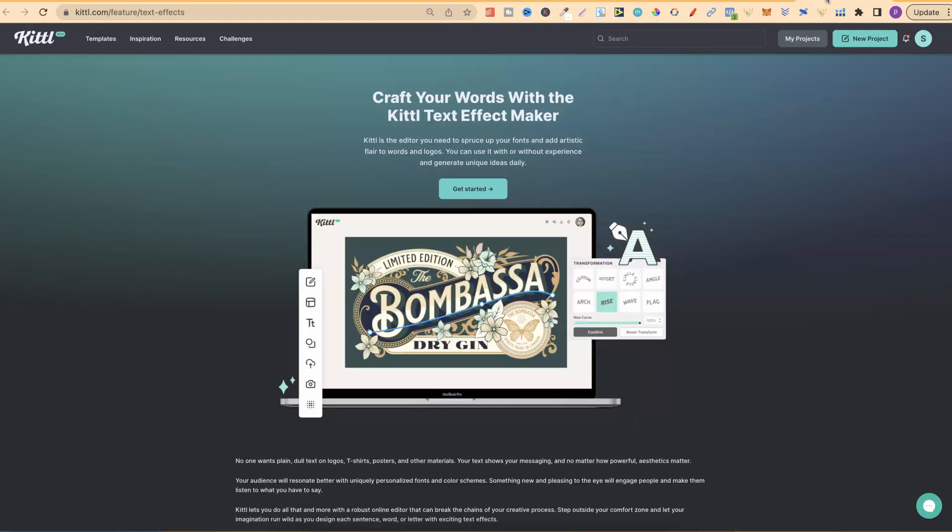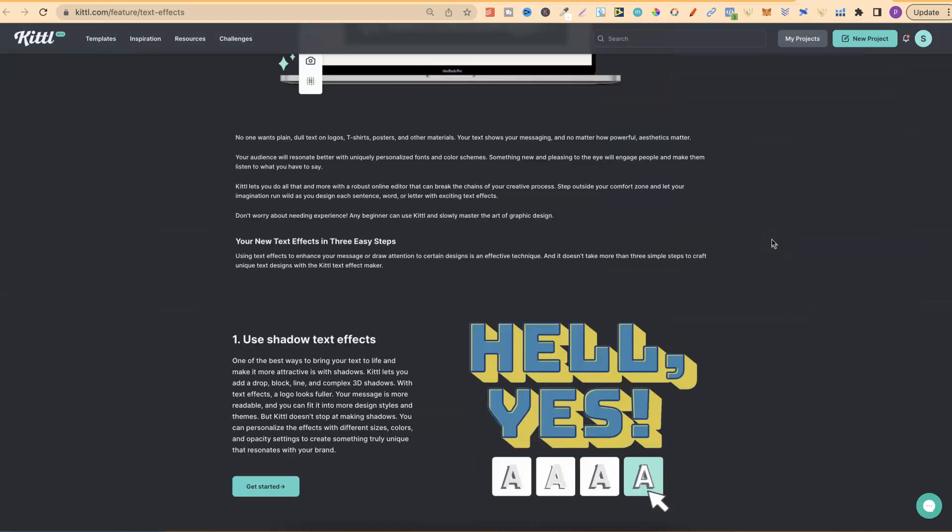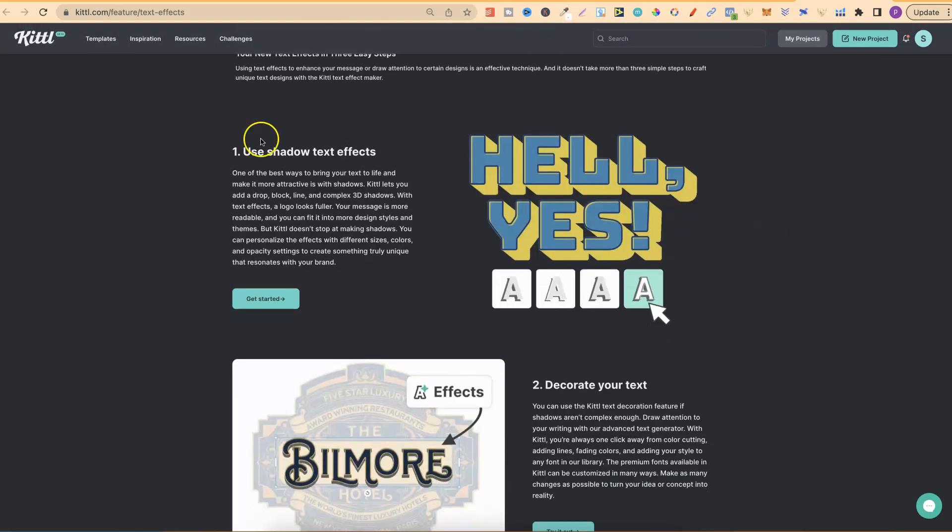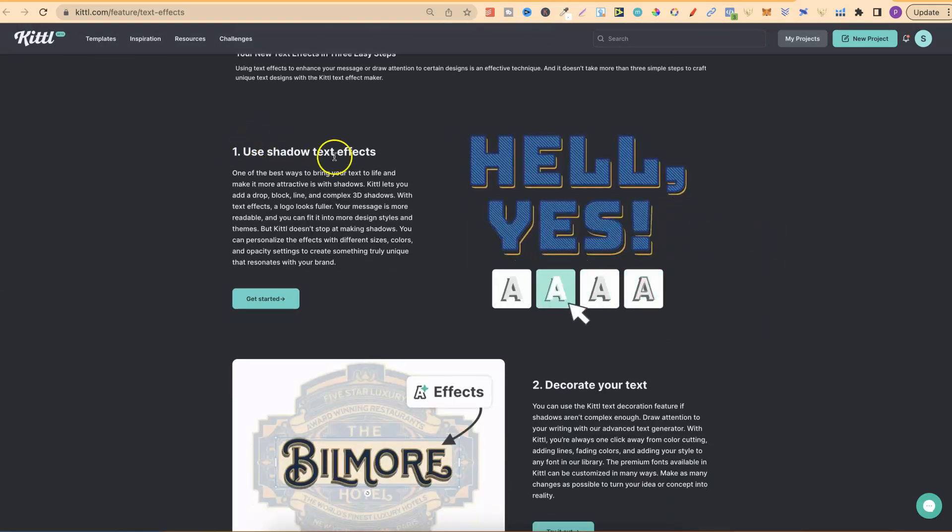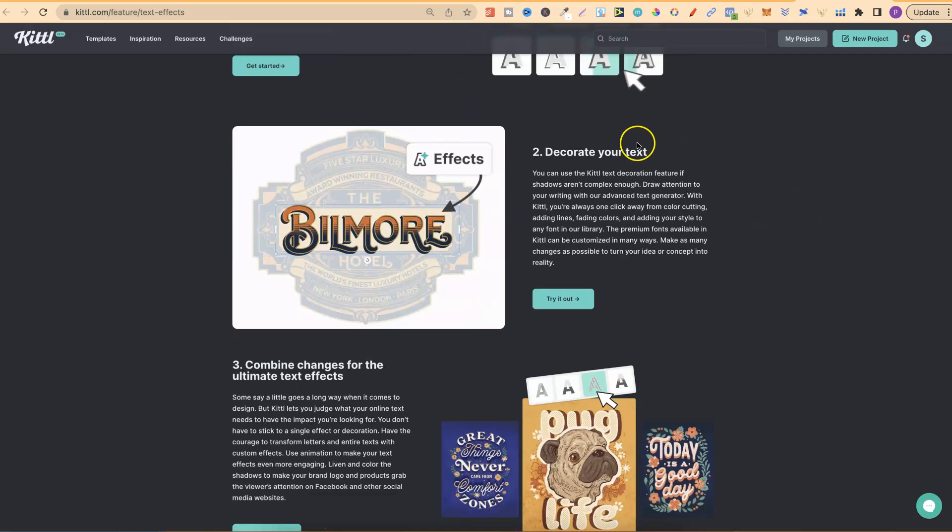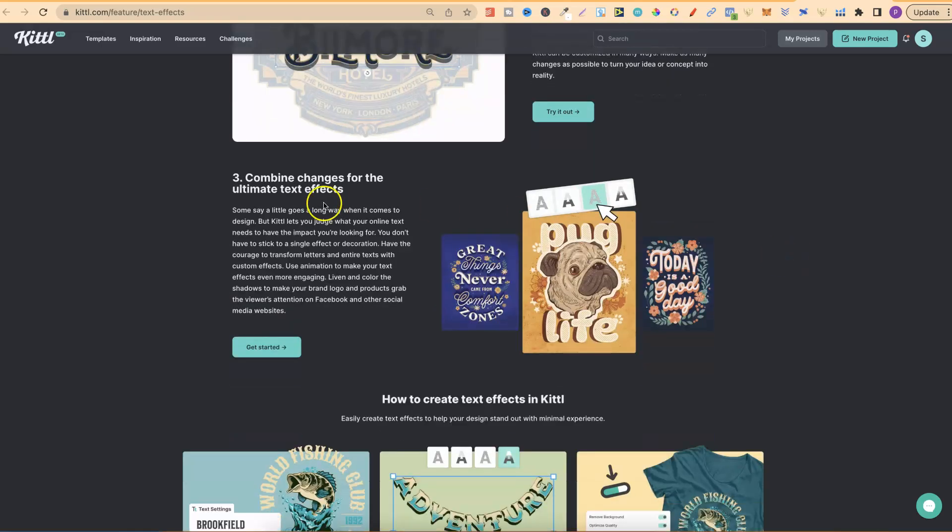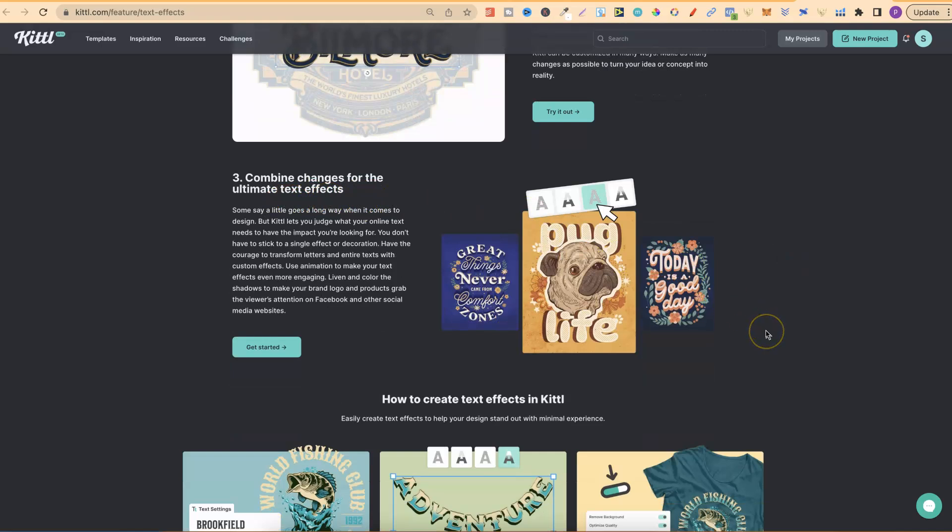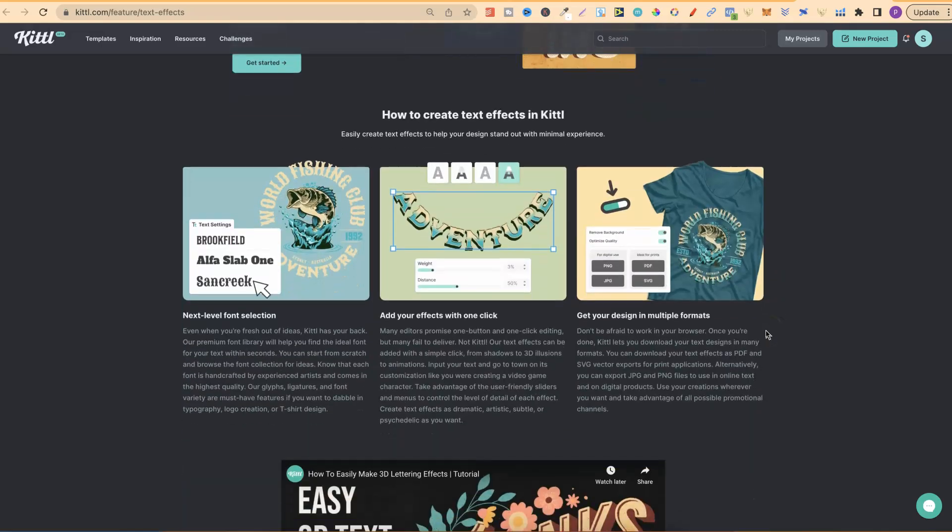This is the last page which we're quickly going to go through. You can craft your words with the Kittle text effect maker. If we look just here, you can use shadows, text effects, you can decorate your text, you can combine changes for the ultimate text effect as well, and just so much cool stuff.